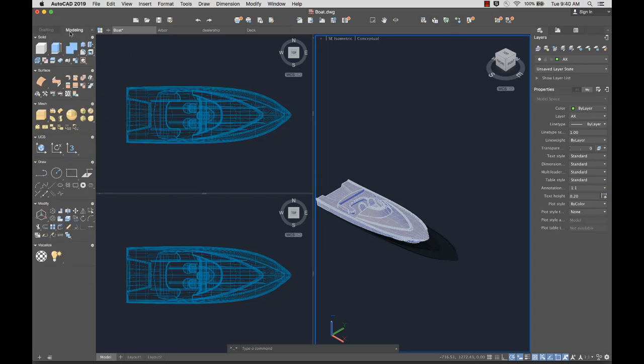The Modeling tab contains tools to create 3D solid, surface, and mesh models.